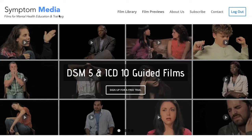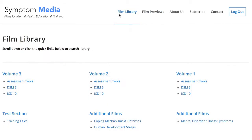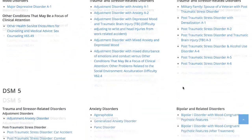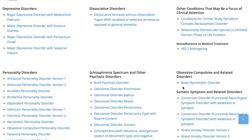Welcome to a preview of a Symptom Media DSM-5 Guided Case Study. How are people using Symptom Media's DSM-5 Guided Cases? With access to over 500 assessment tools, DSM-5 and ICD-10 Guided Cases, educators can smoothly integrate videos within lectures and discussions with an easy-to-navigate index library page. Be sure to visit SymptomMedia.com to sign up for a free trial today.